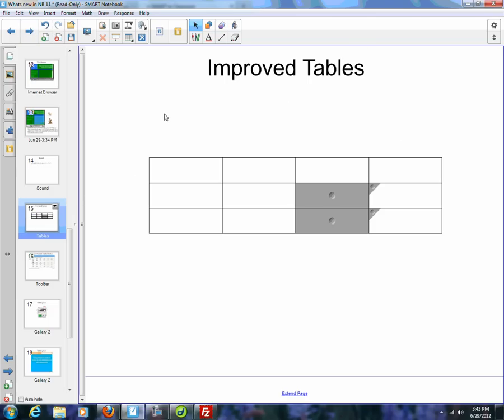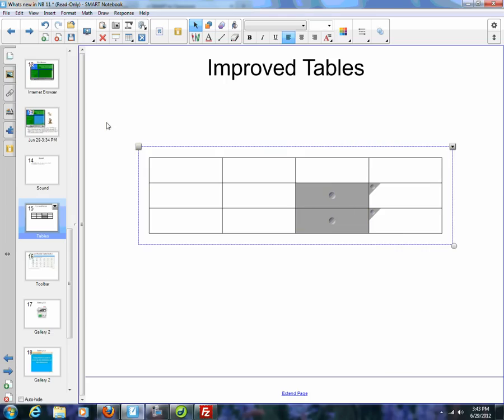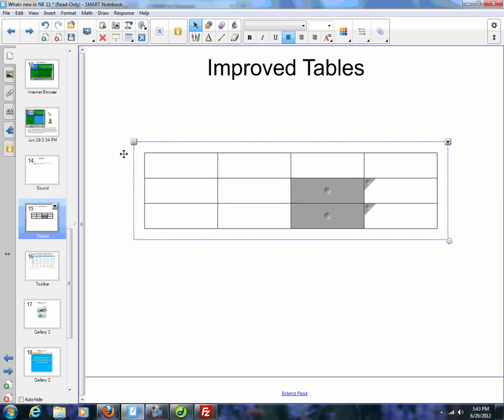Something else they've done with Smart Notebook 11 is improve the functionality of the tables. Probably the biggest problem that people have had is moving a table, because they would start moving a table and start pulling cells out, and everything would act a little weird. To move a table before, you had to marquee select two-thirds of the table, and then you could move it wherever you wanted.